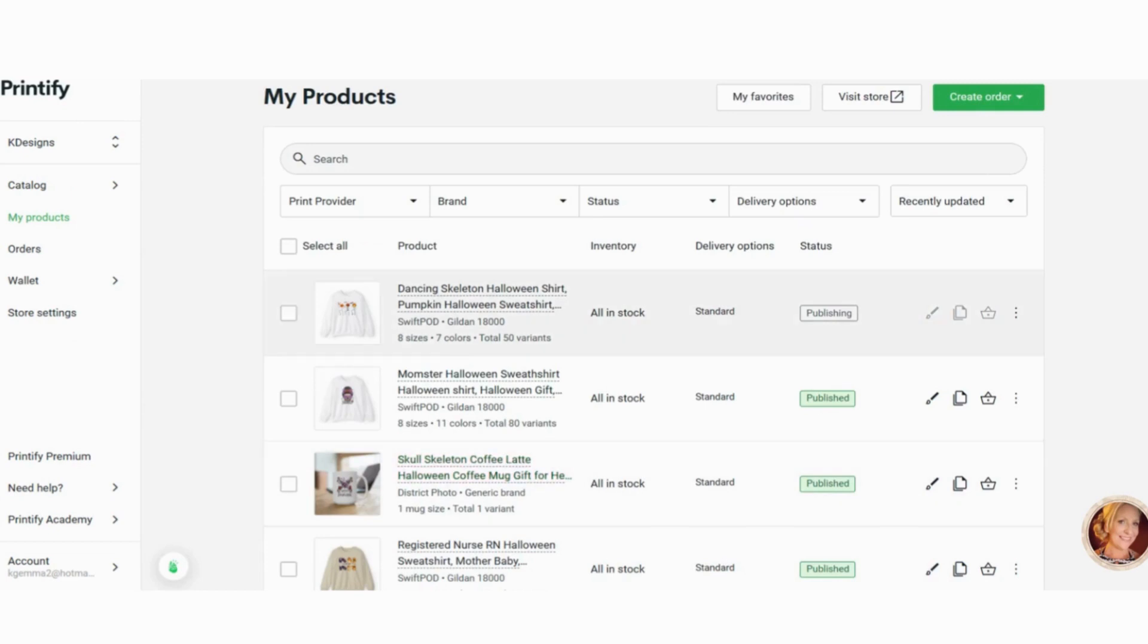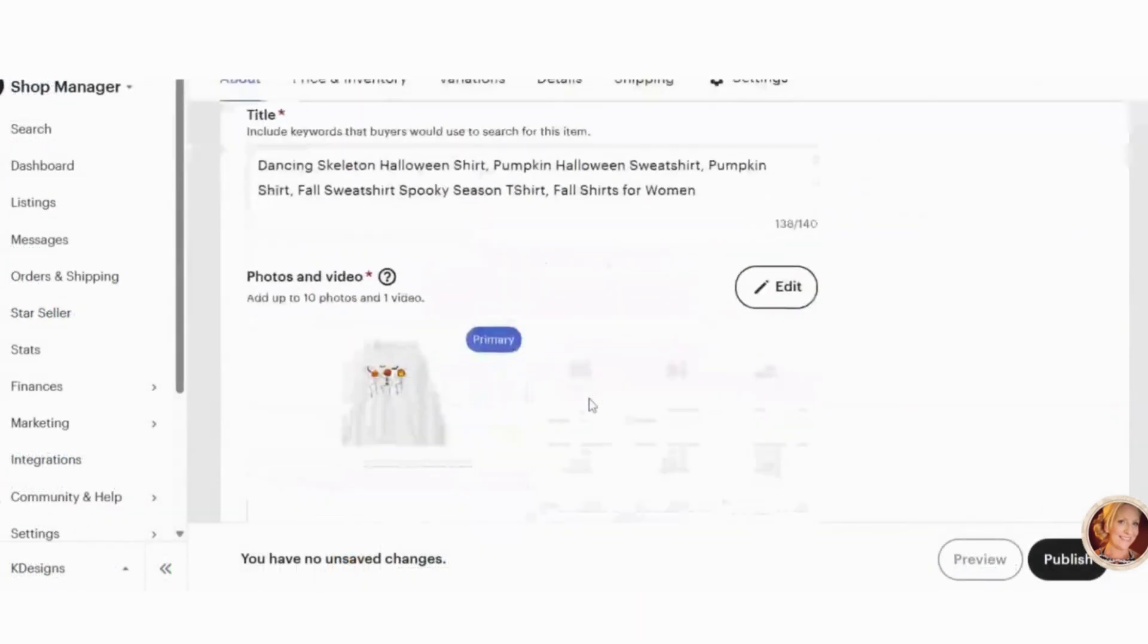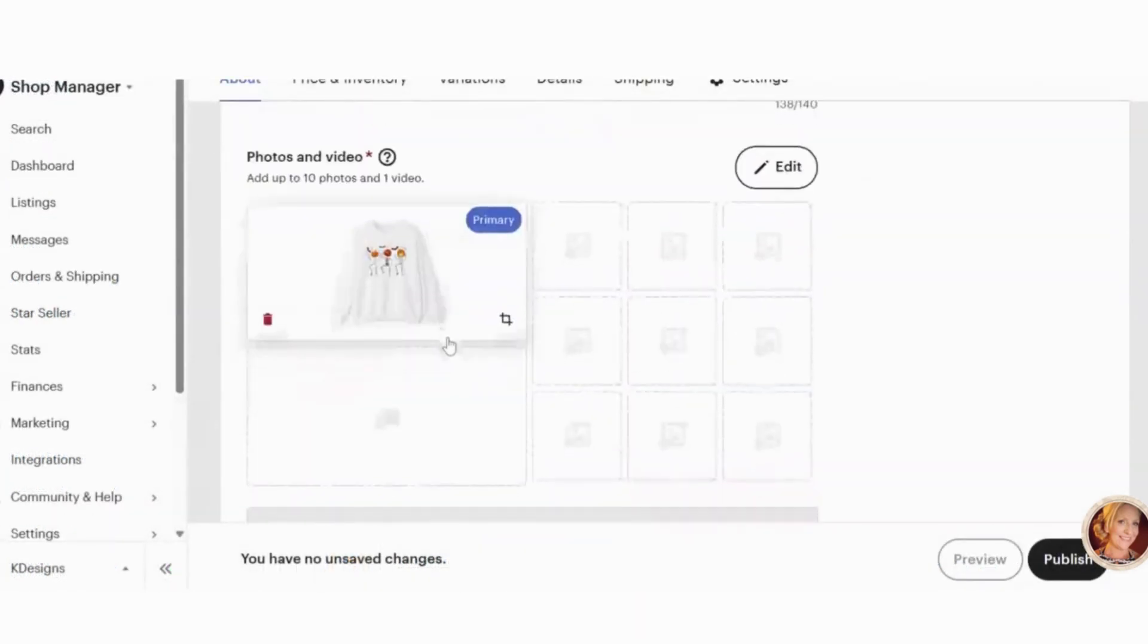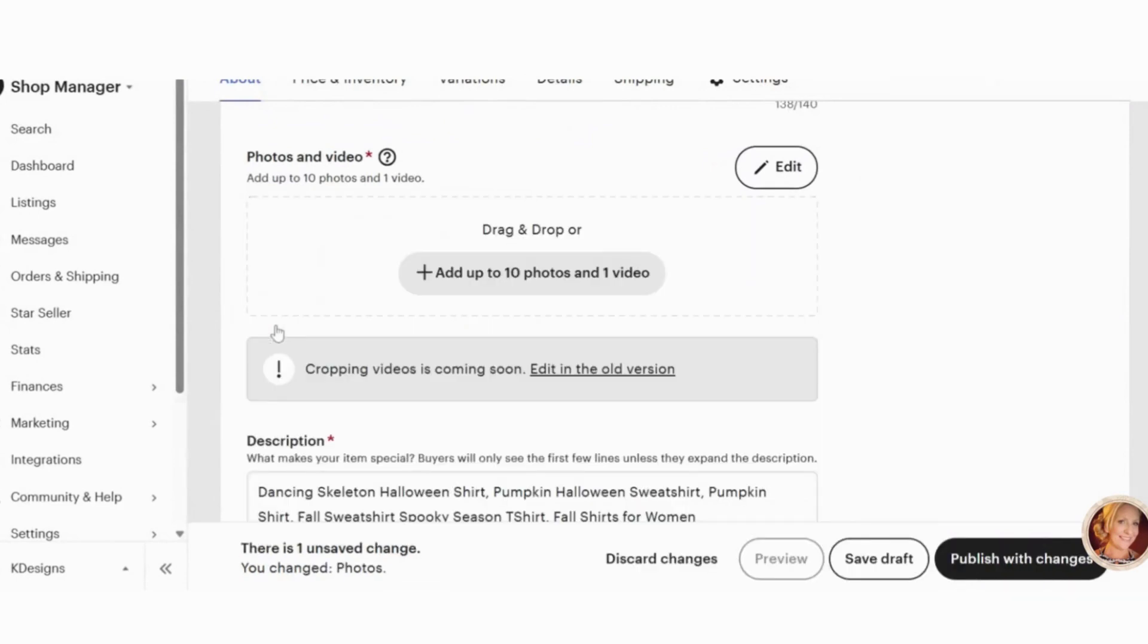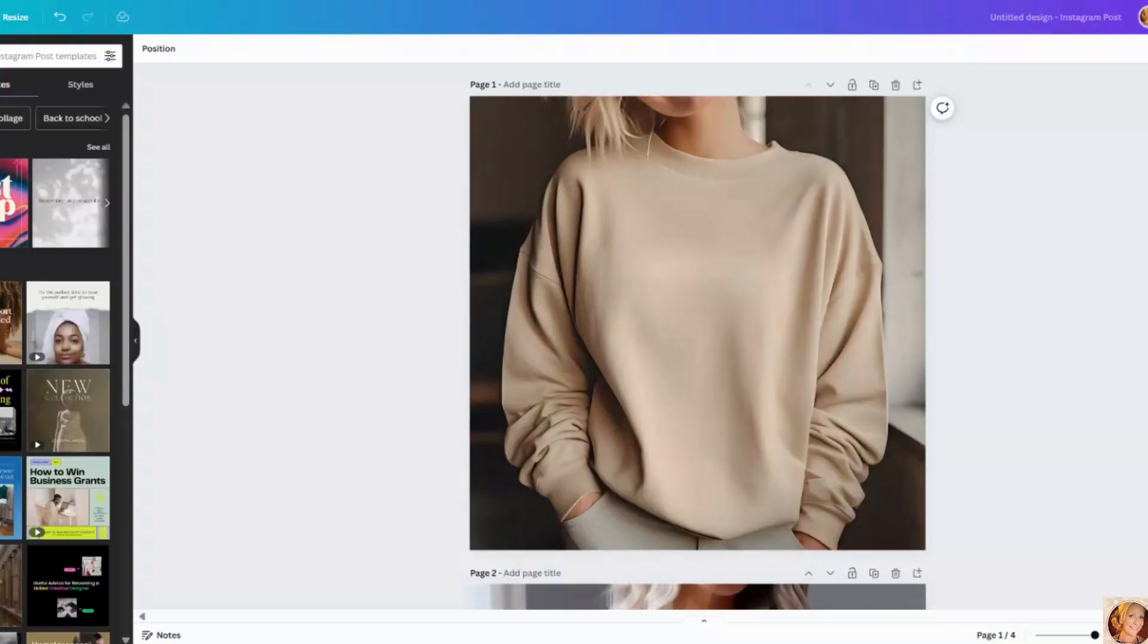Now again, because my Etsy store is linked with Printify, when I go over to Etsy, you will see this actually pop up. So I'm going to head over there now and show you what that looks like. We're back in Etsy and the listing. And I'm going to delete that, that got carried over from Printify. So here, this is when you add your mockups.